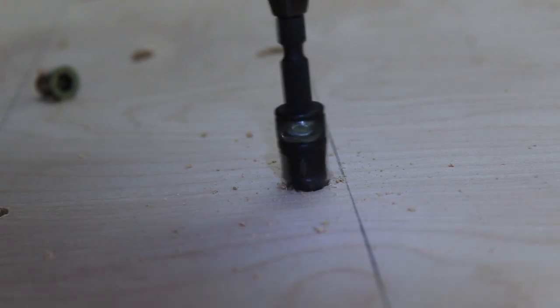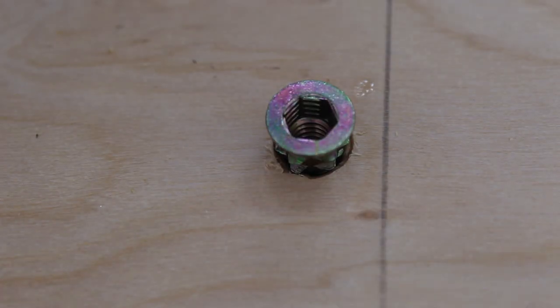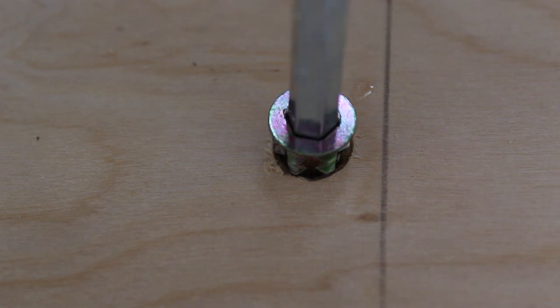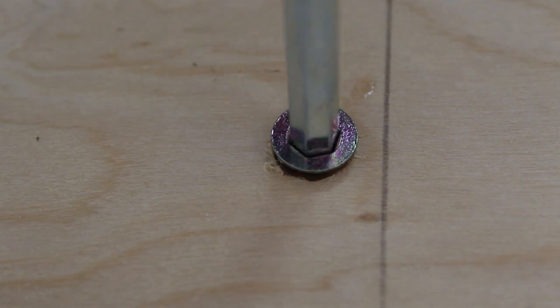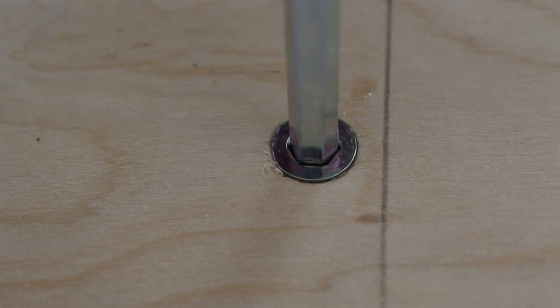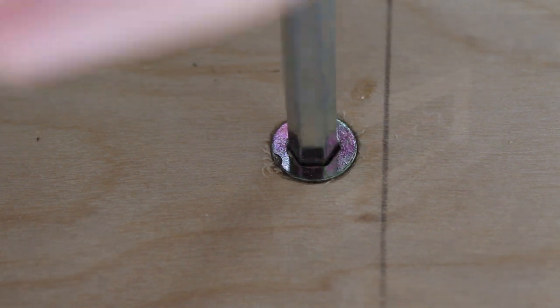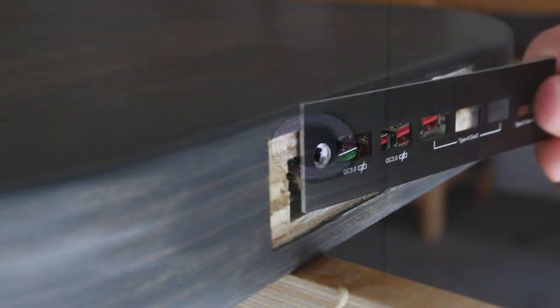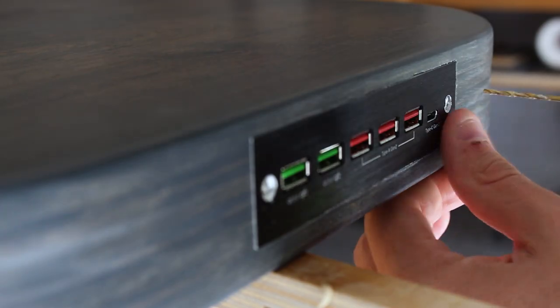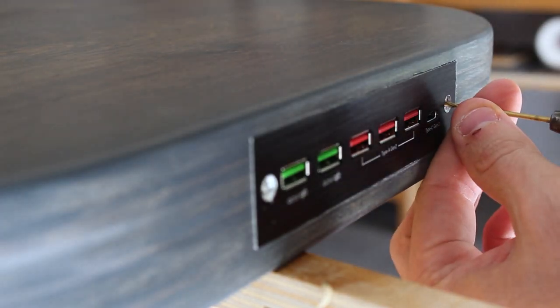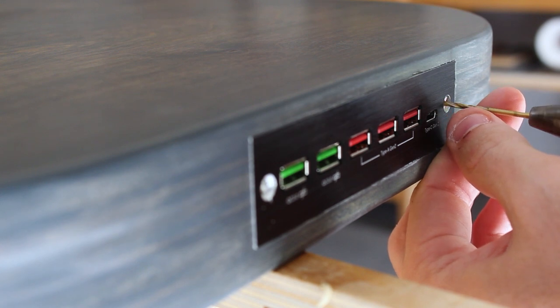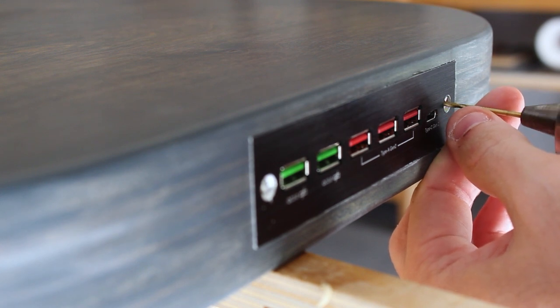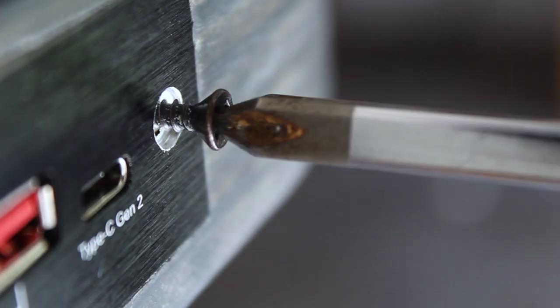I'll be applying a couple drops of two part epoxy to each one of the threaded inserts and this is just to make sure that they stay in place and don't come unscrewed when you're installing or uninstalling the legs. Now I'll pre-drill the holes and install the faceplate.